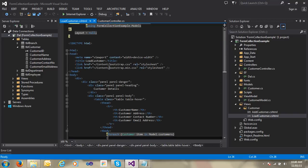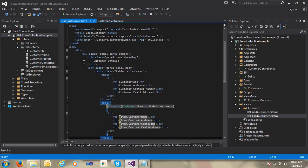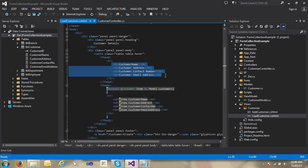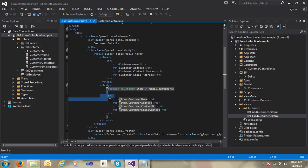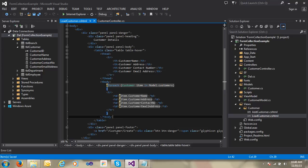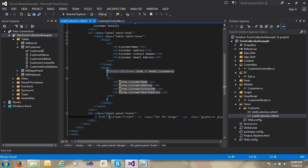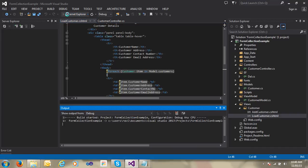I pass the CustomerModel to the LoadCustomer view — it is a strongly-typed view of CustomerModel. In the view, I have created a table with CSS class 'table hover', with columns: Customer Name, Customer Address, Contact Number, and Email Address. I have created a foreach loop to pass all data row by row. In the panel footer, I have created one button named 'Add Customer'. When clicked, it calls the Customer controller's Create action.